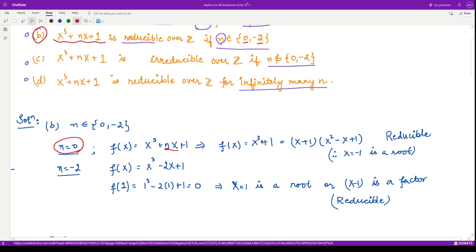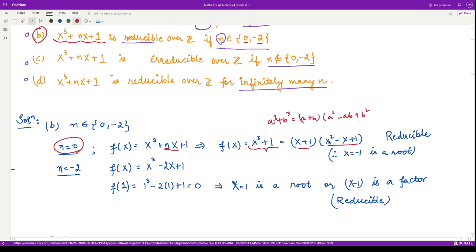When n = 0, the polynomial becomes x³ + 1. We can factorize this using the sum of cubes formula: a³ + b³ = (a + b)(a² - ab + b²). Applying this, we obtain two polynomial factors. From here we see that x = -1 is a root when n = 0, and the polynomial is expressed as a product of two polynomials, so it is reducible.